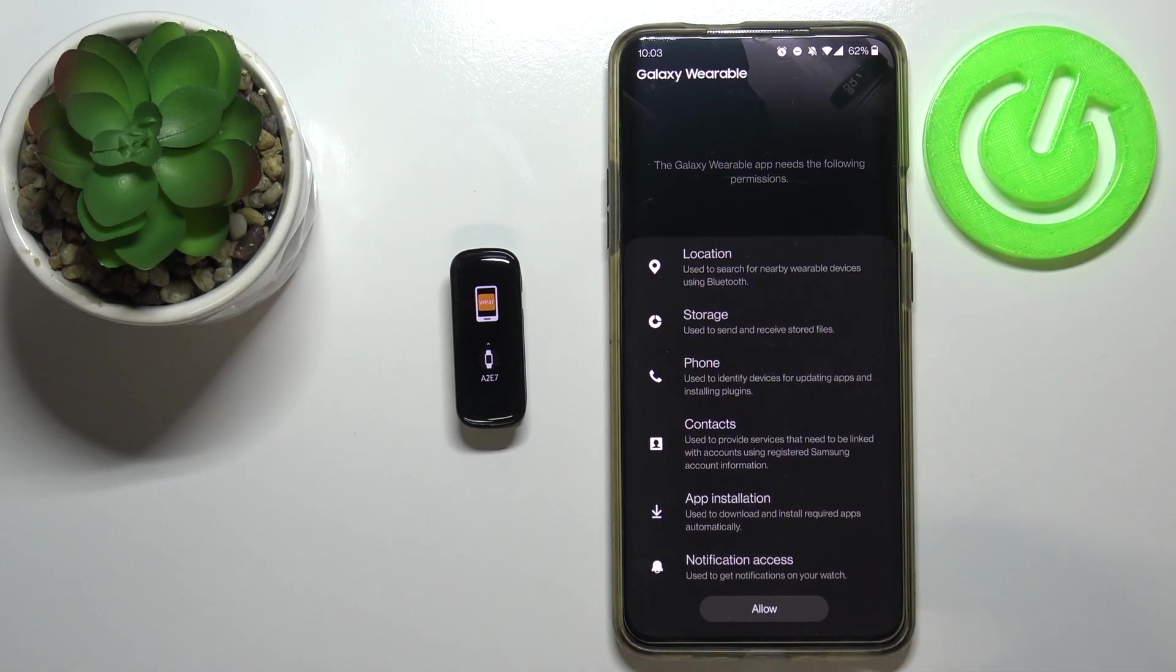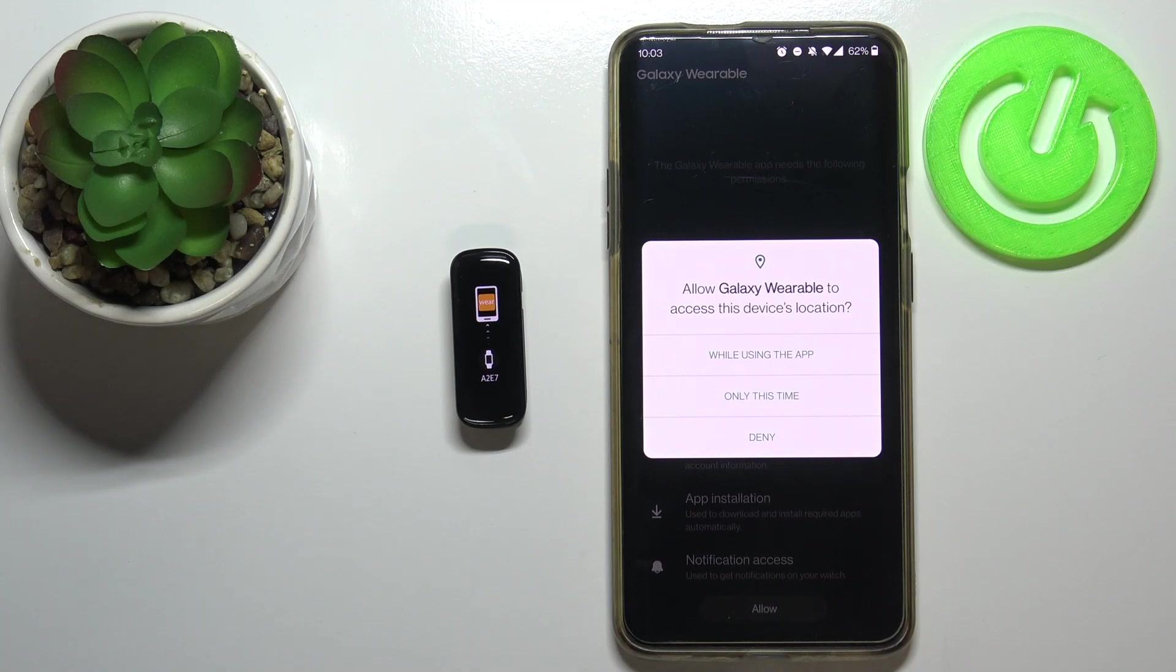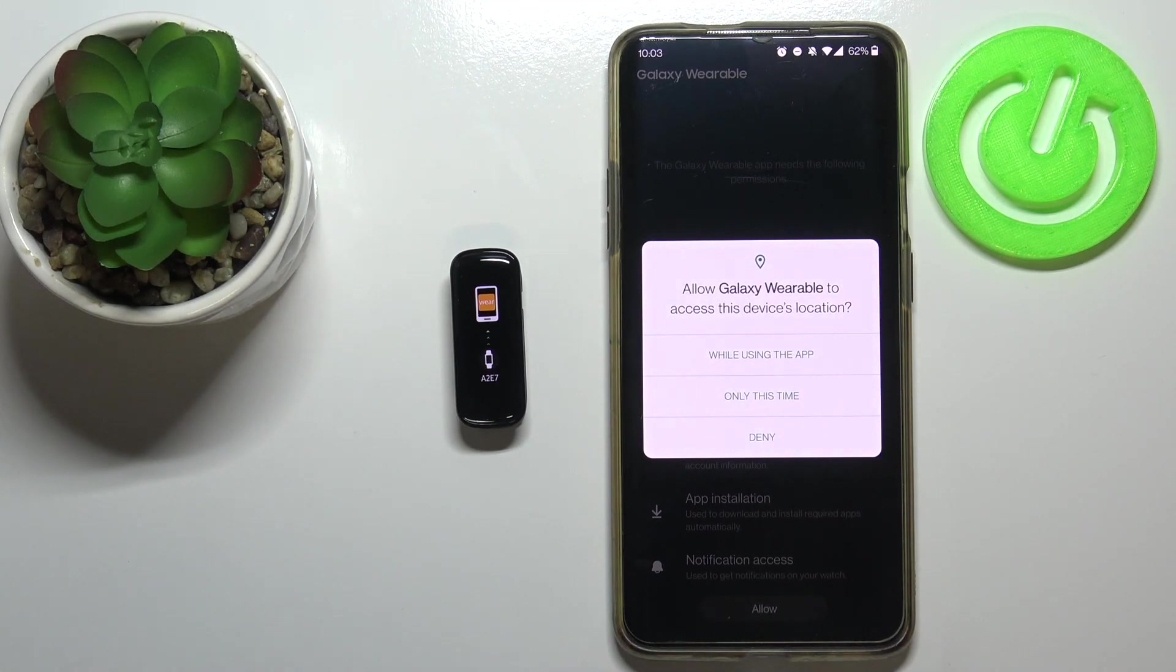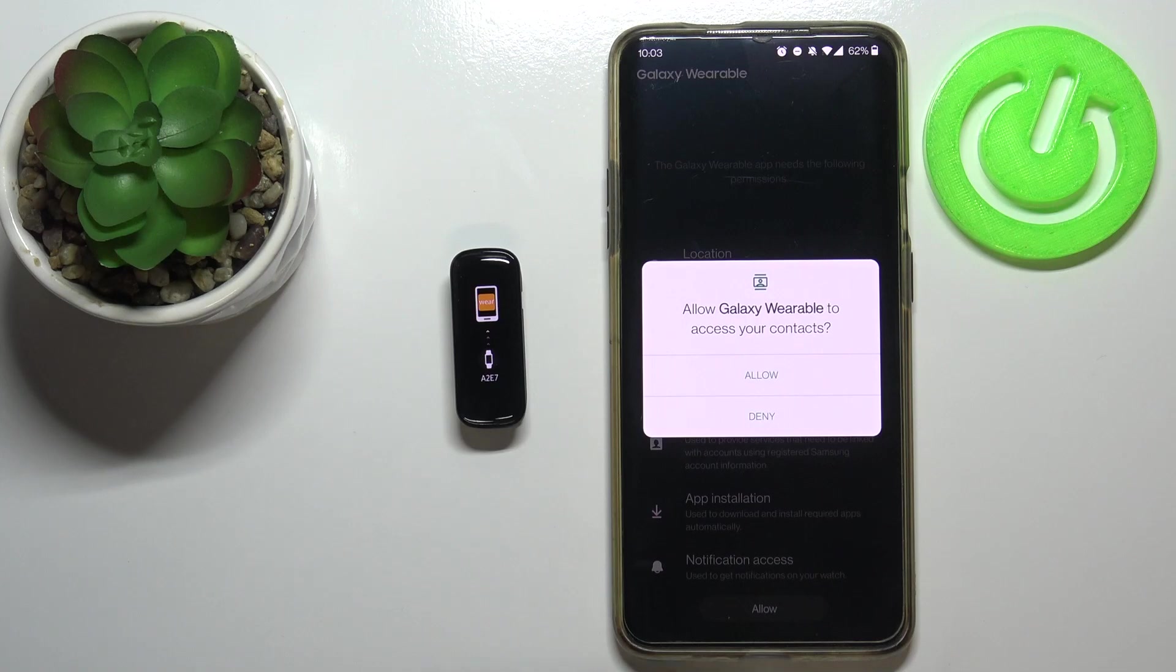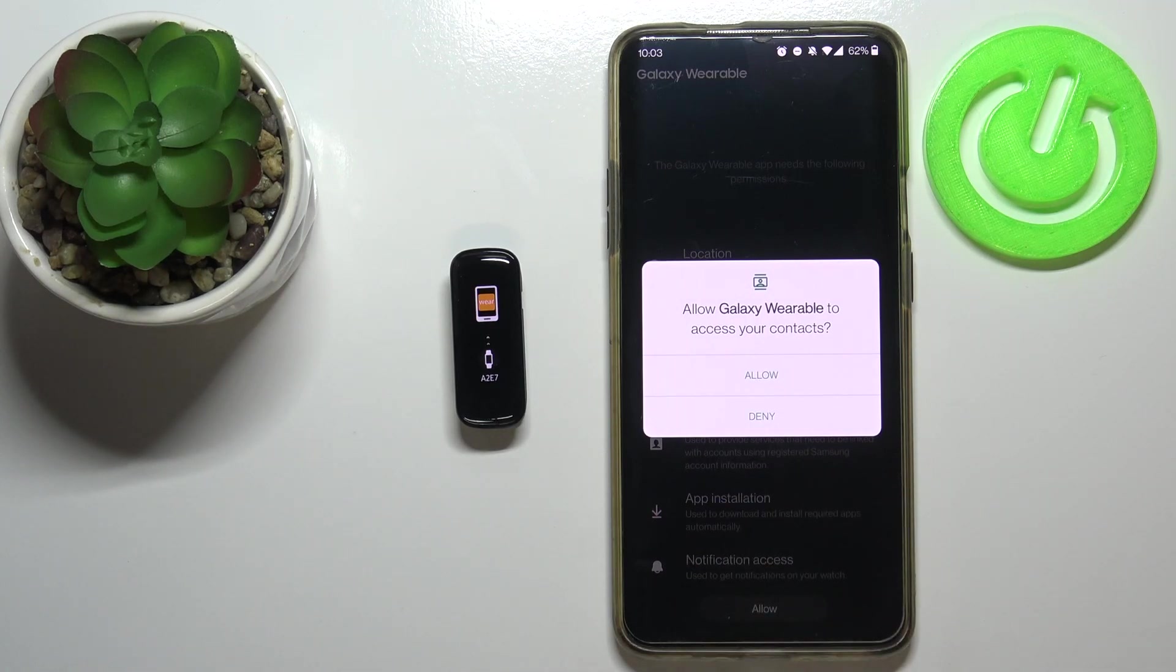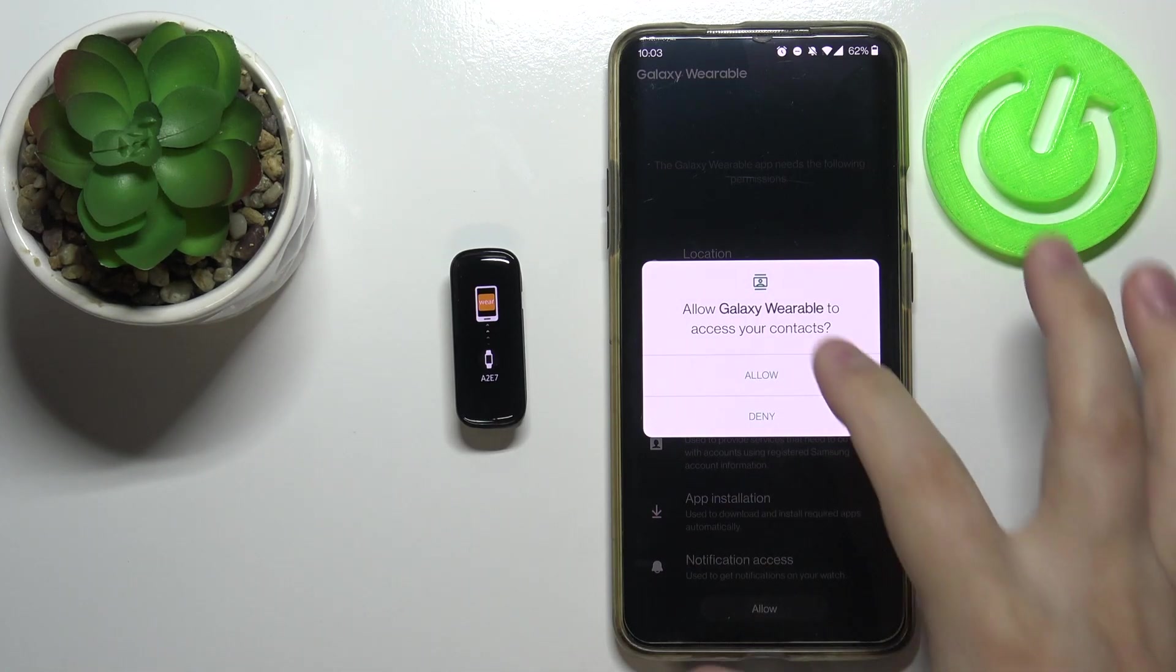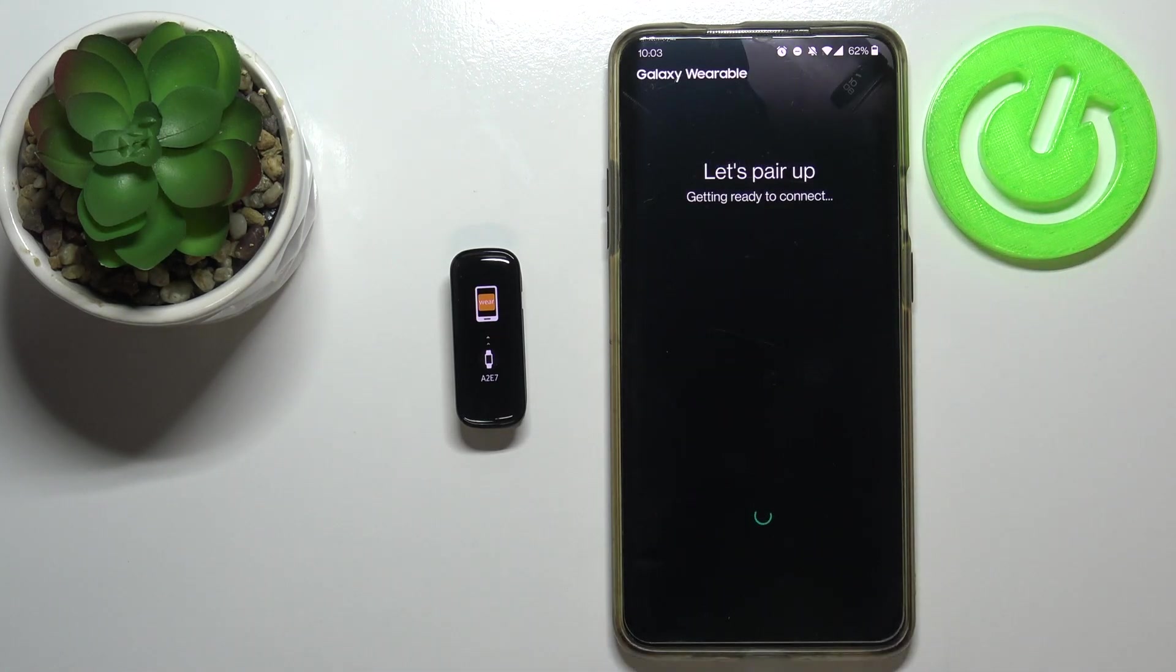Here tap on the allow button and now we need to allow the permission for location. So let's tap on it to allow it, and here you can allow or deny the rest of them. I'm just going to allow them for the sake of the video.